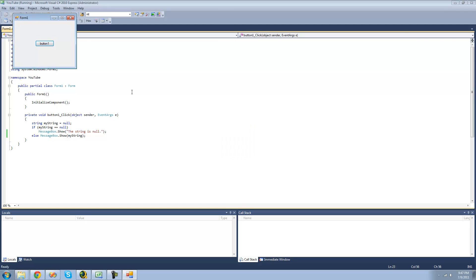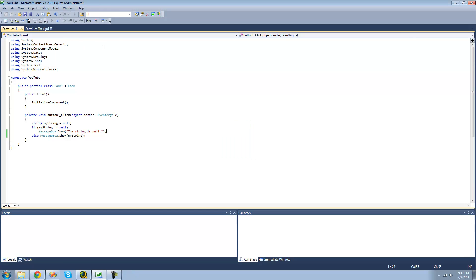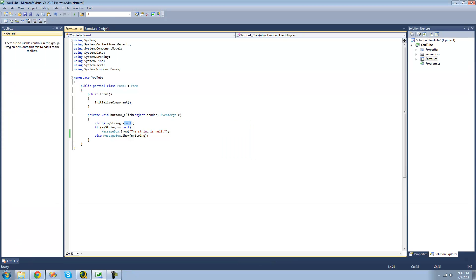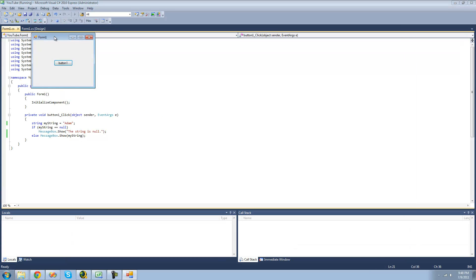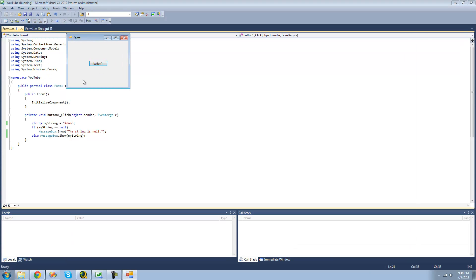Yep, the string is null. But if we were to set the string equal to anything besides null, even like an empty string, then we would get a message box saying the text of the string.